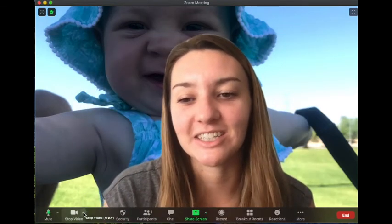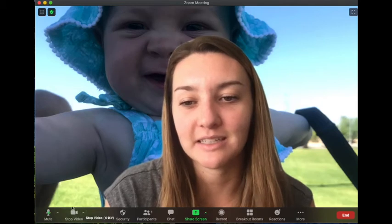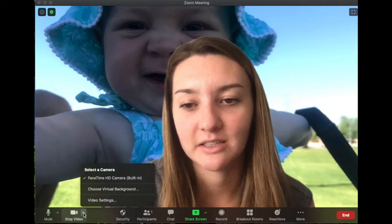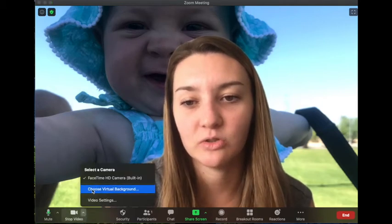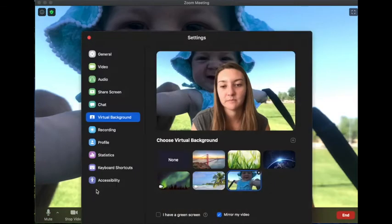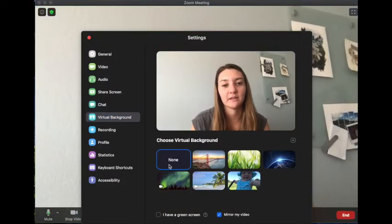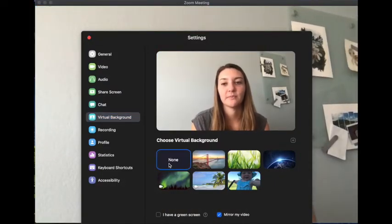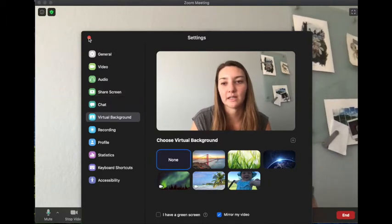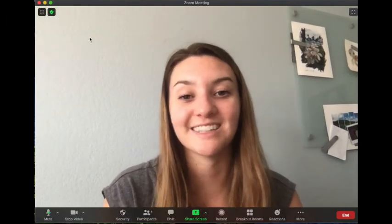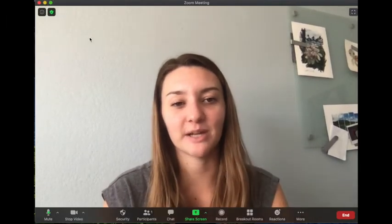And to change it, you go back to this arrow down here, choose virtual background, and you can go back to none, and then it will take it away for you, and then you exit out. And that's how you change it on a laptop.